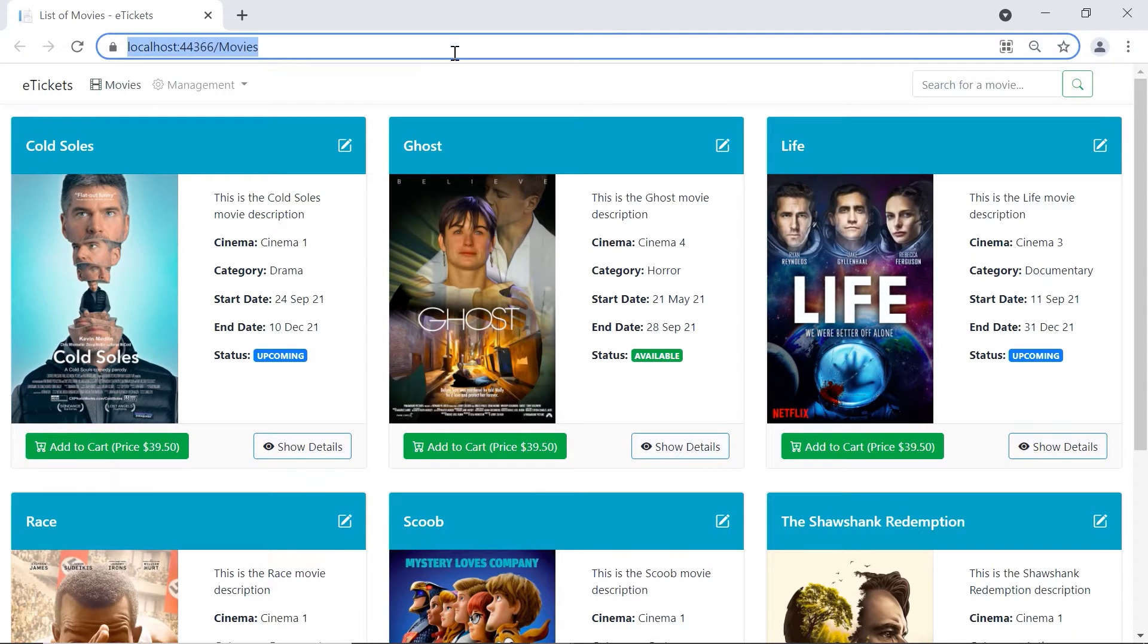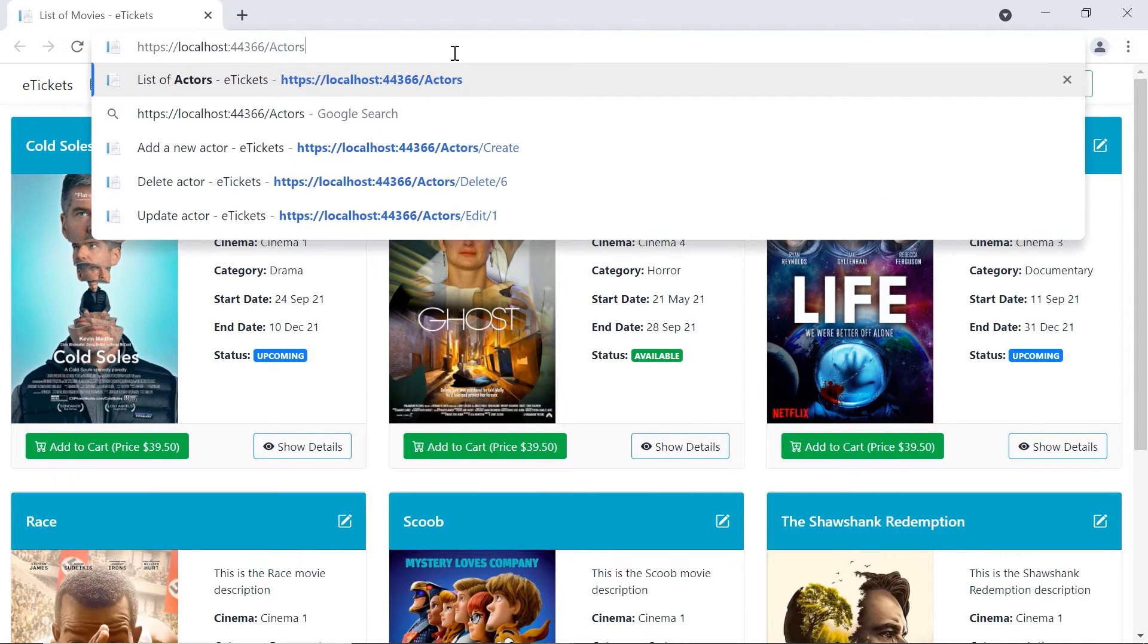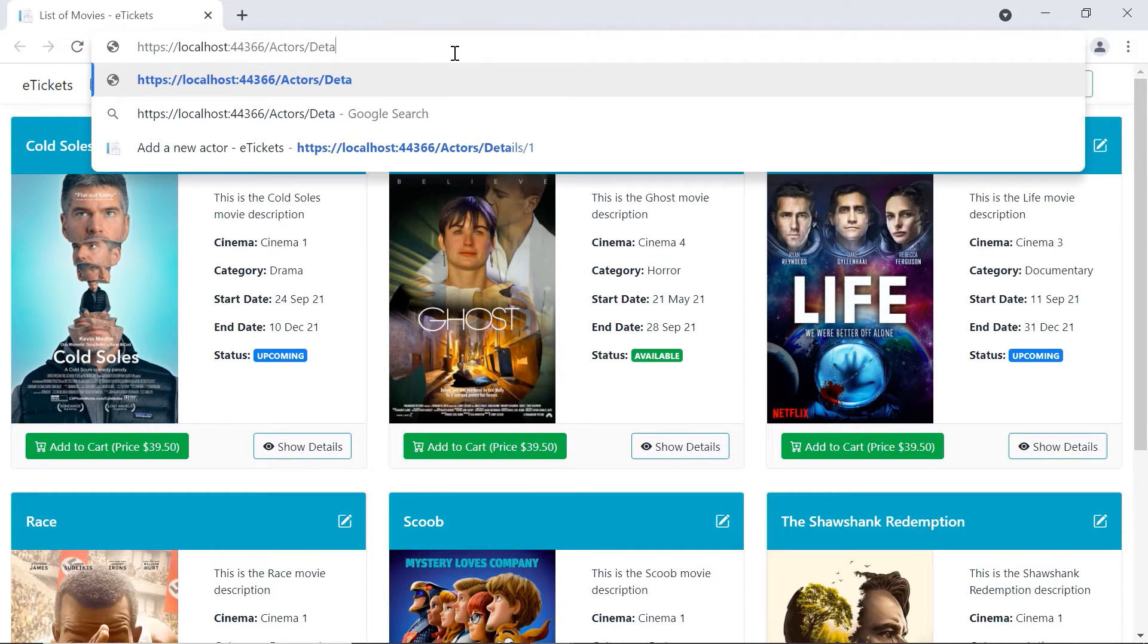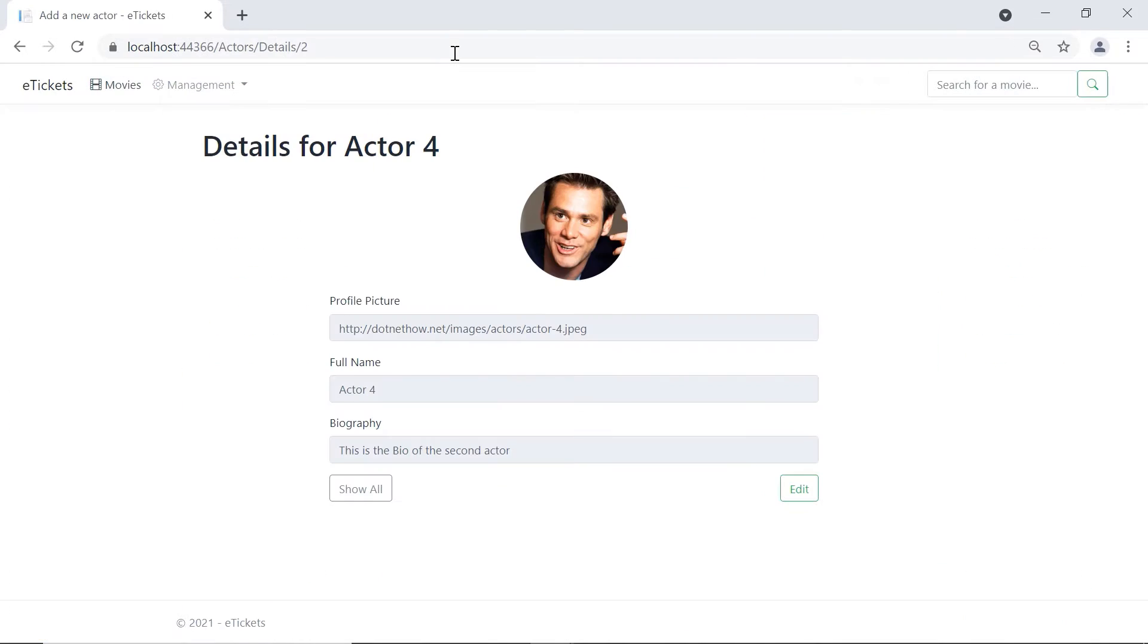Here let us go to Actors and then let's say I want to display the details of the actor with ID 2. Now, since this actor exists, you are going to see that we have the actor.